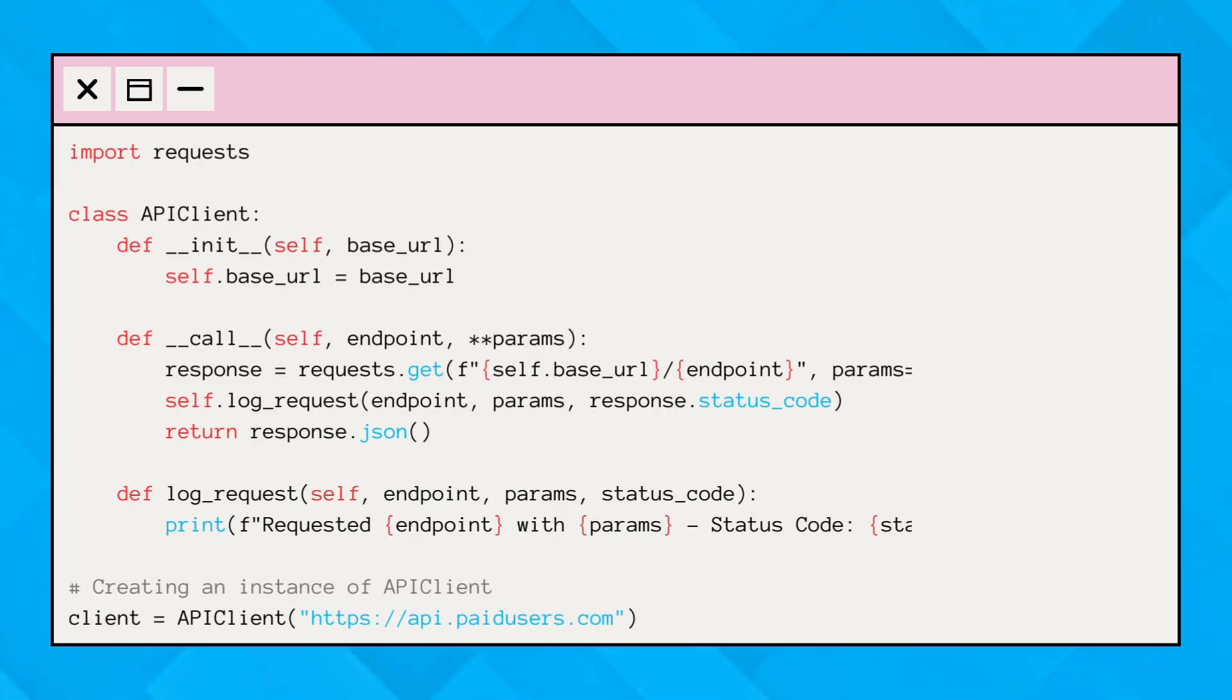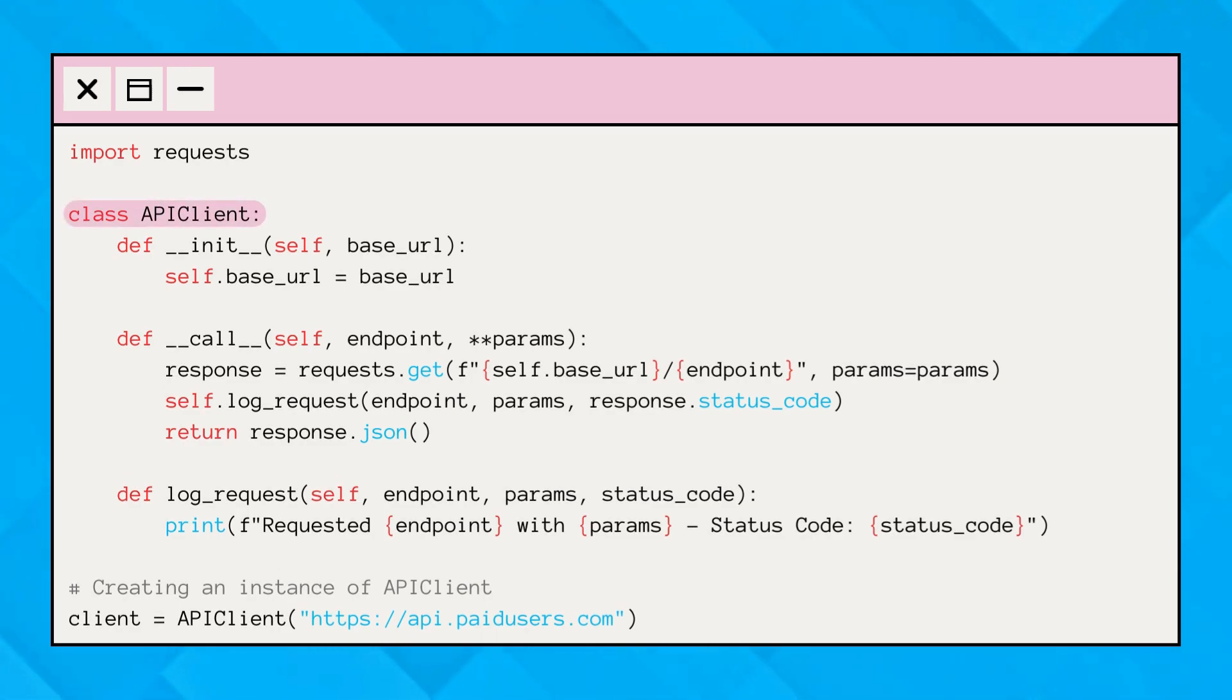Now let's look at a real-life example where dunder call can be particularly useful. Imagine we're creating a simple API client that automatically logs every request made. We can use the dunder call method to achieve this.